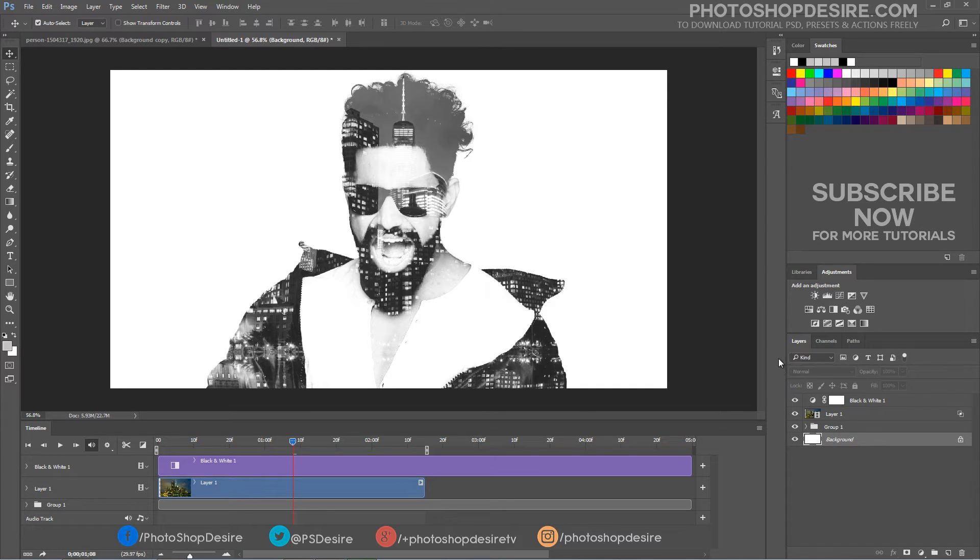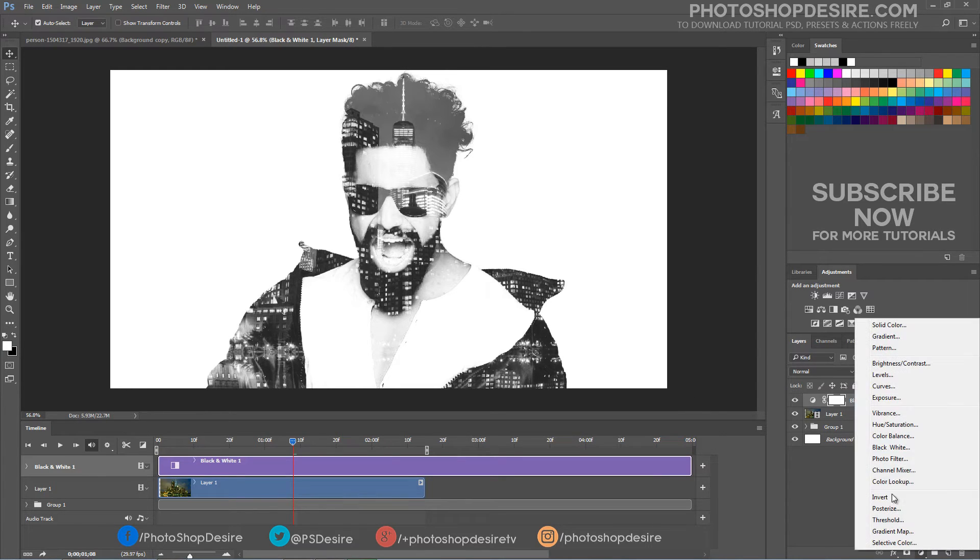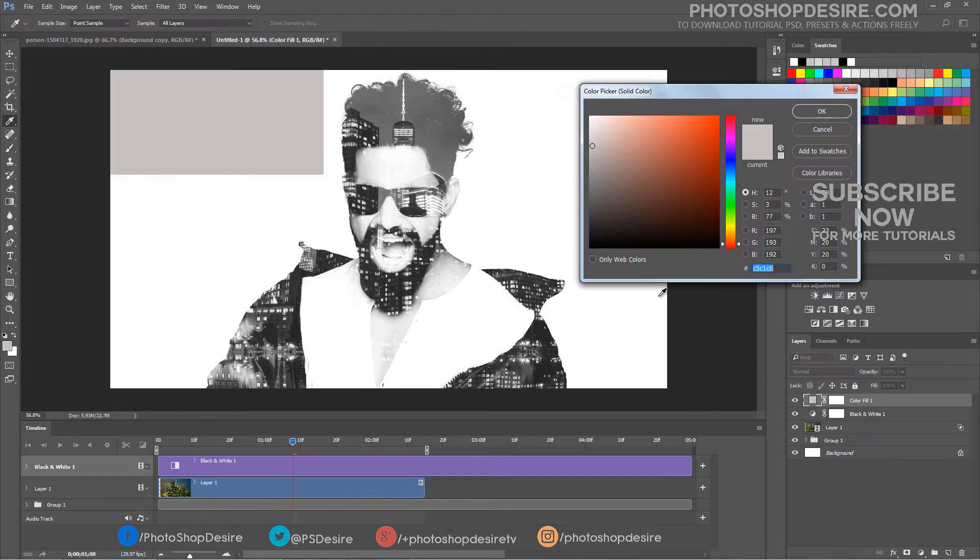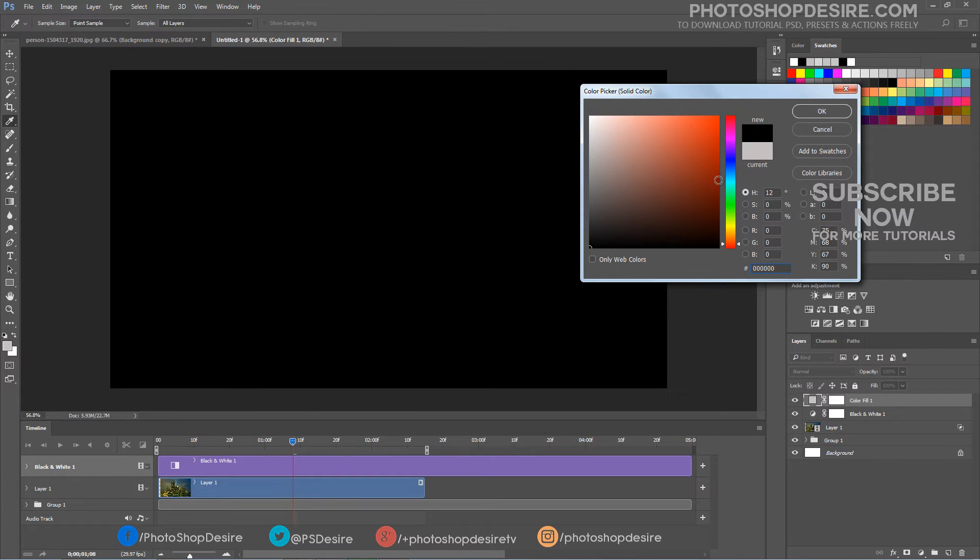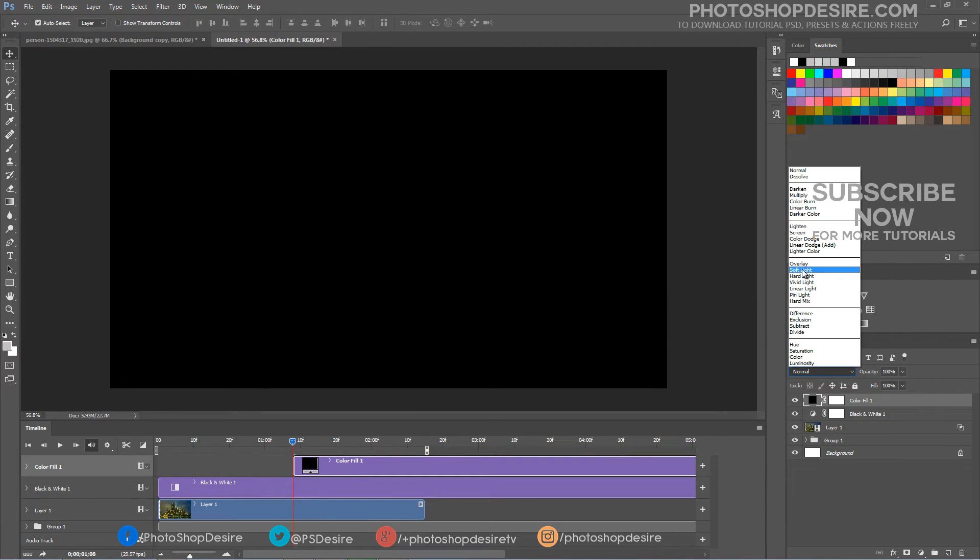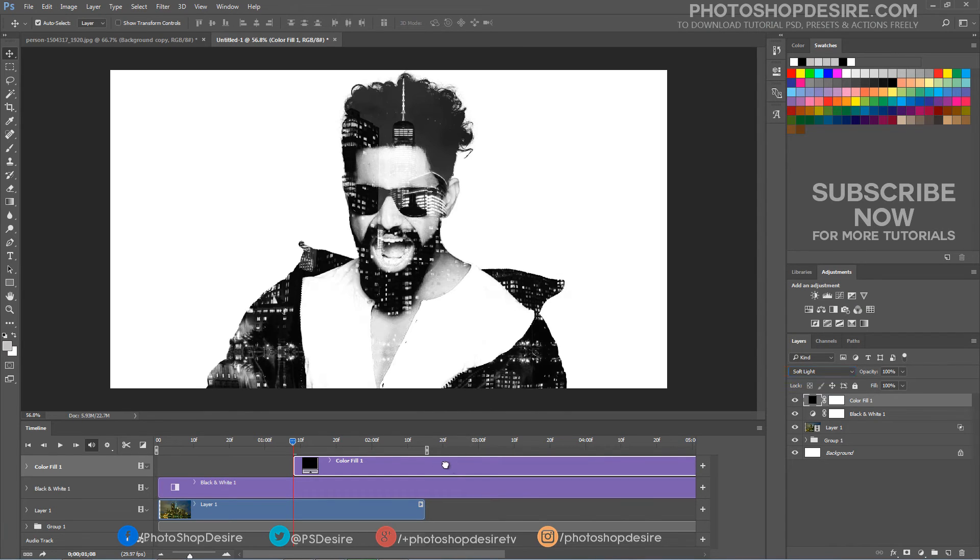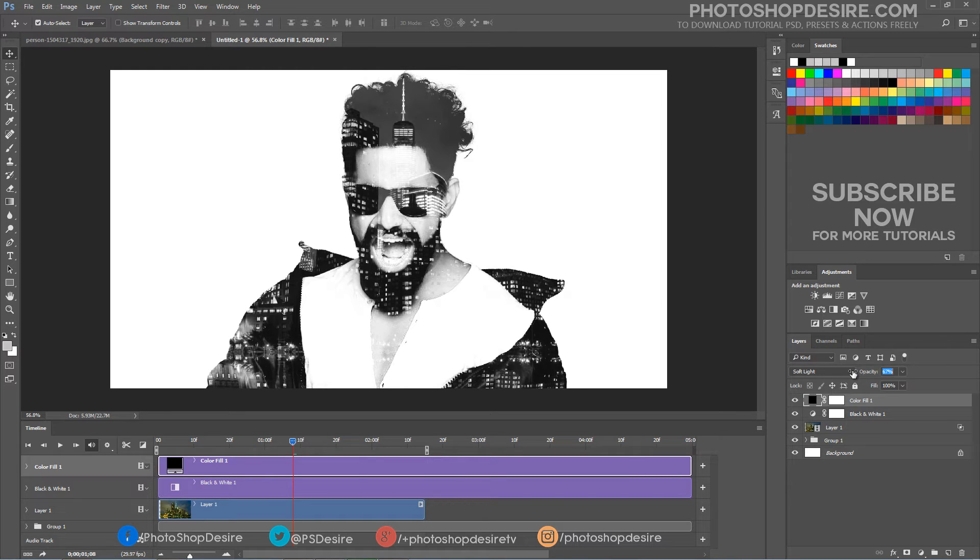We can increase contrast or remove white areas, simply by adding solid color black layer, and change layer blending to soft light. Reduce opacity around 50%.